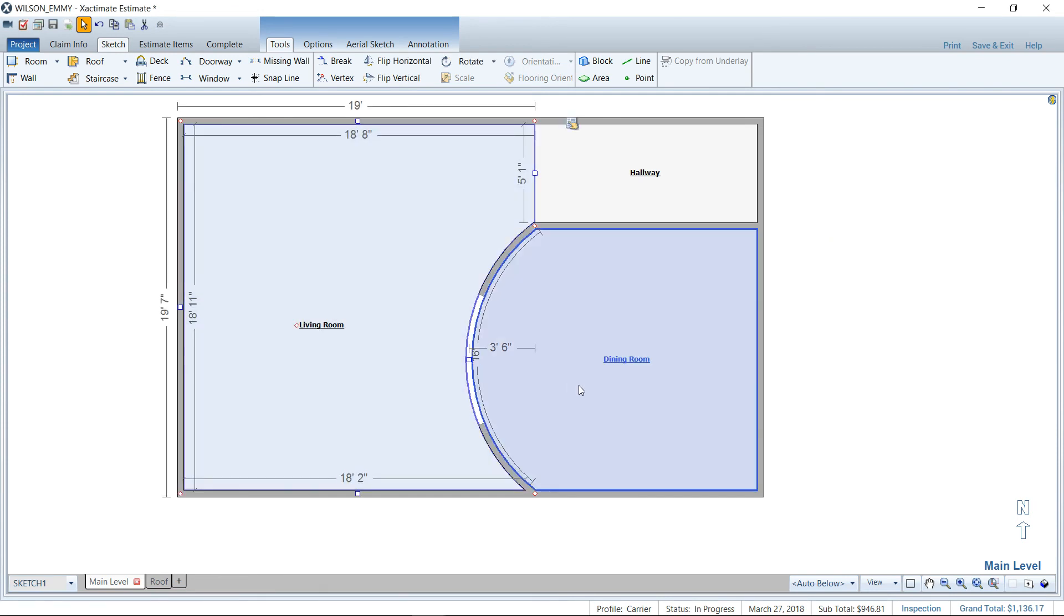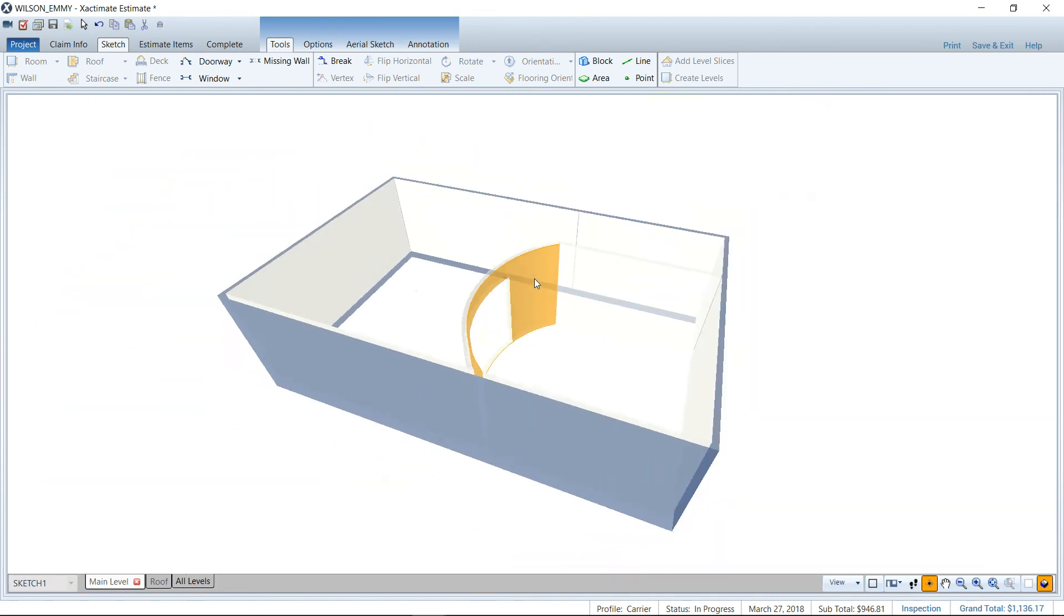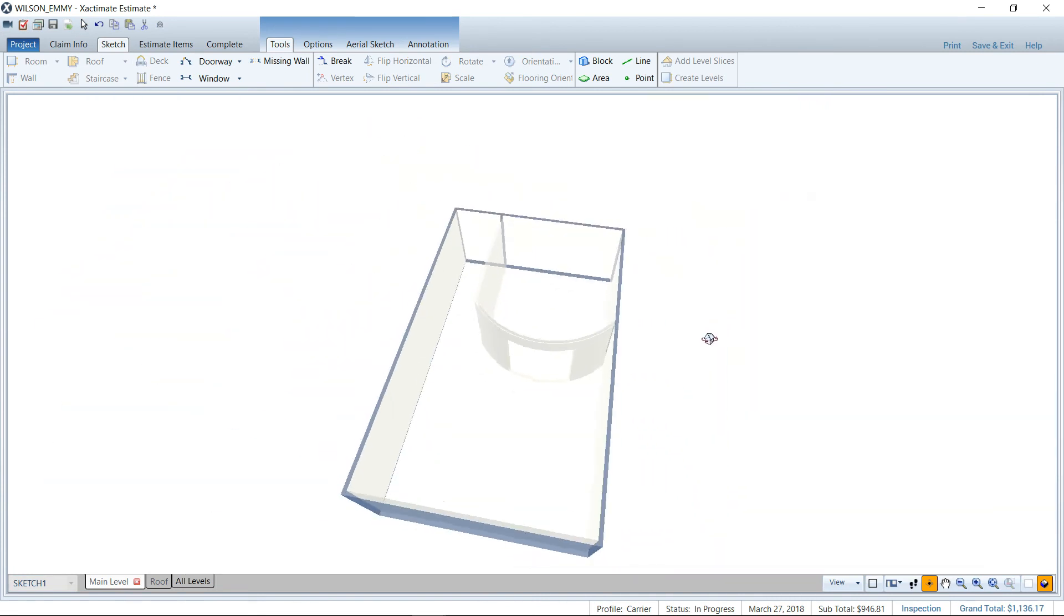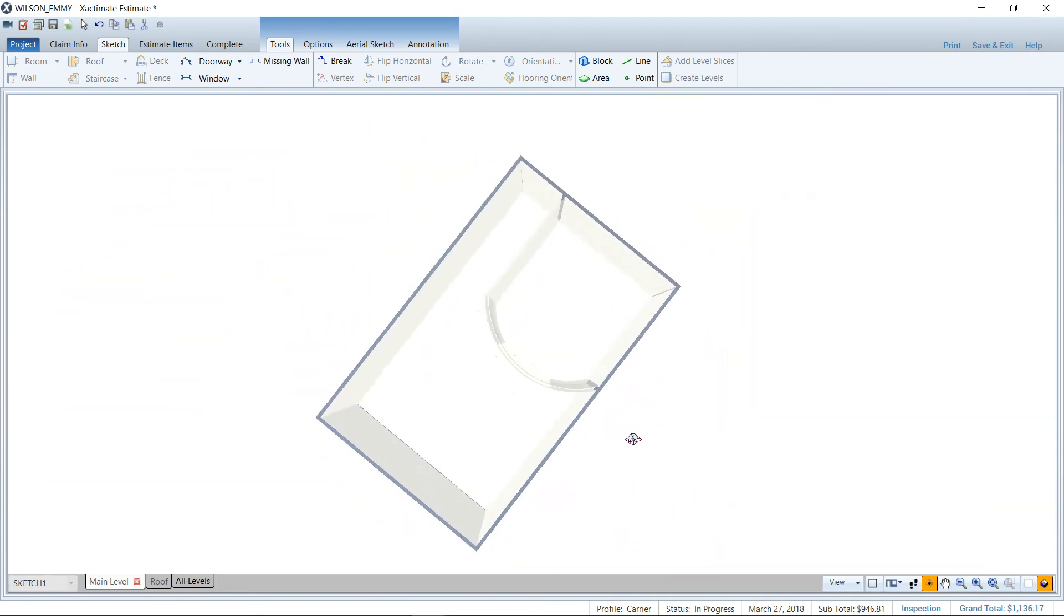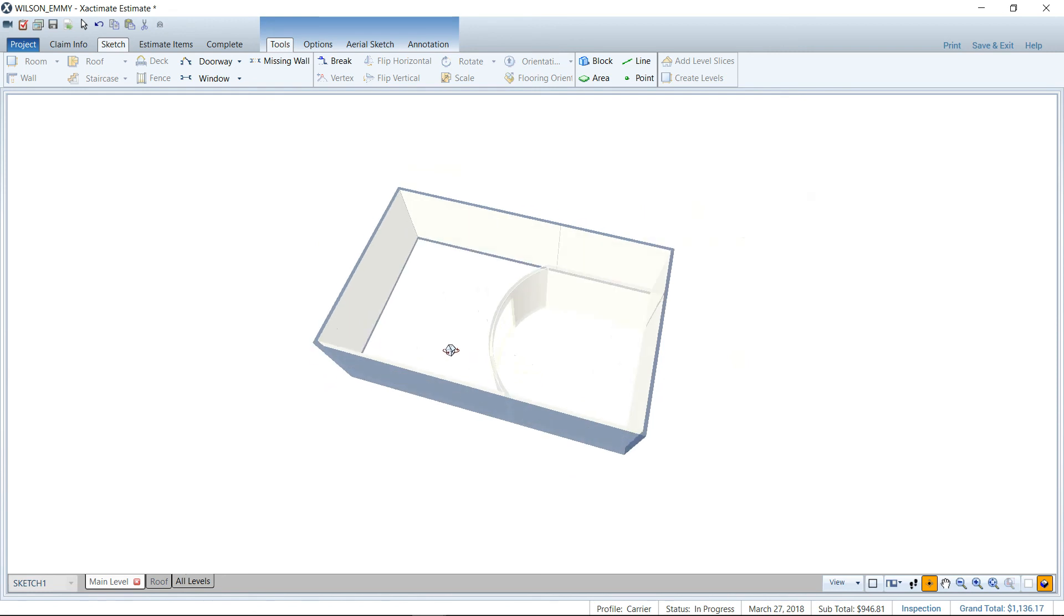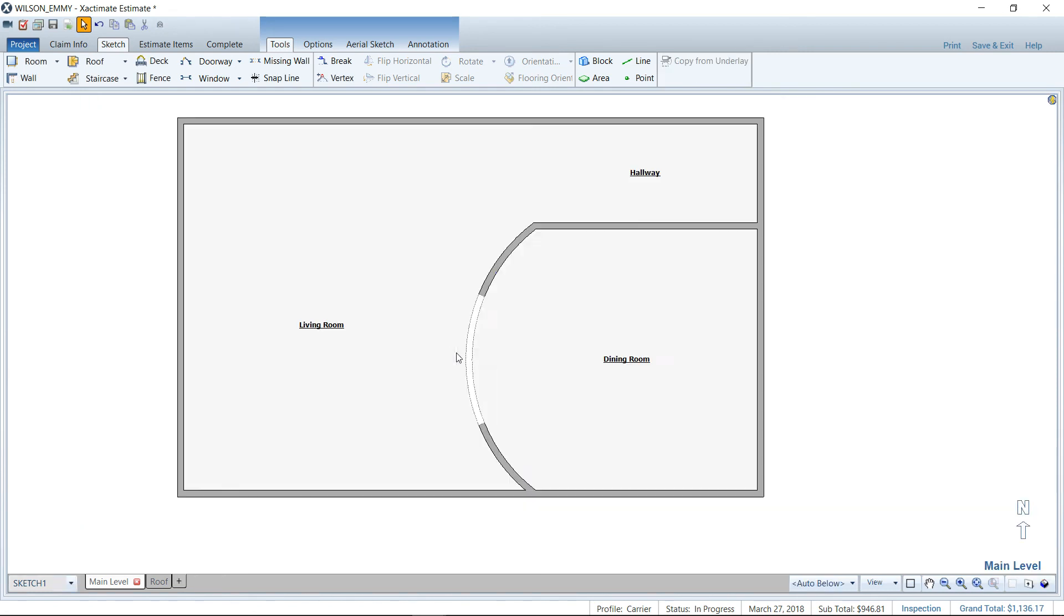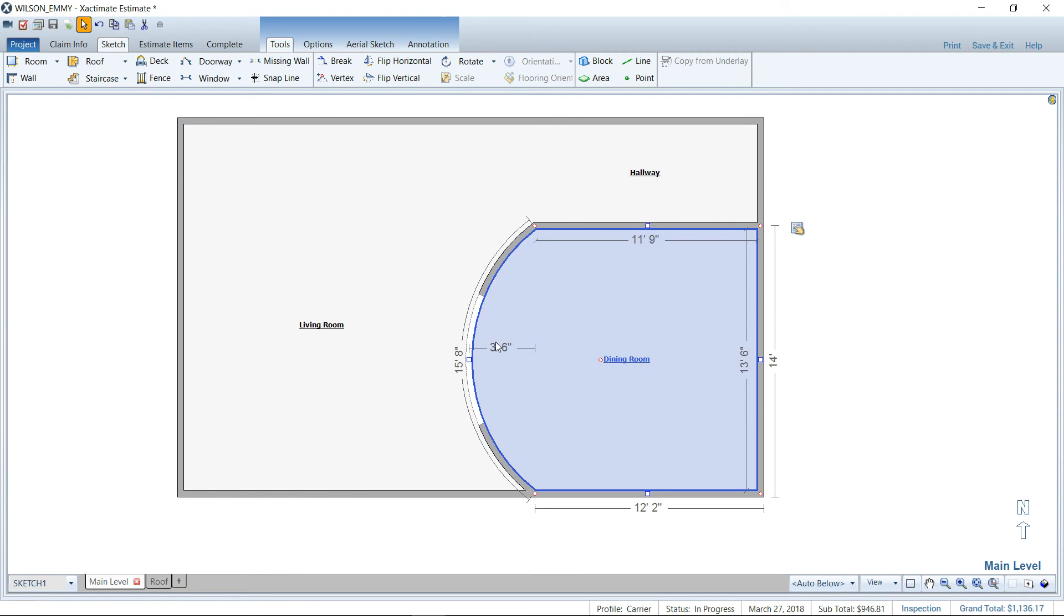Now let's take a look at that in 3D. We've got a nice curved wall there. It's going to measure all the linear foot for the baseboards and the square foot for the paint. So that's awesome. Got a nice curved wall.